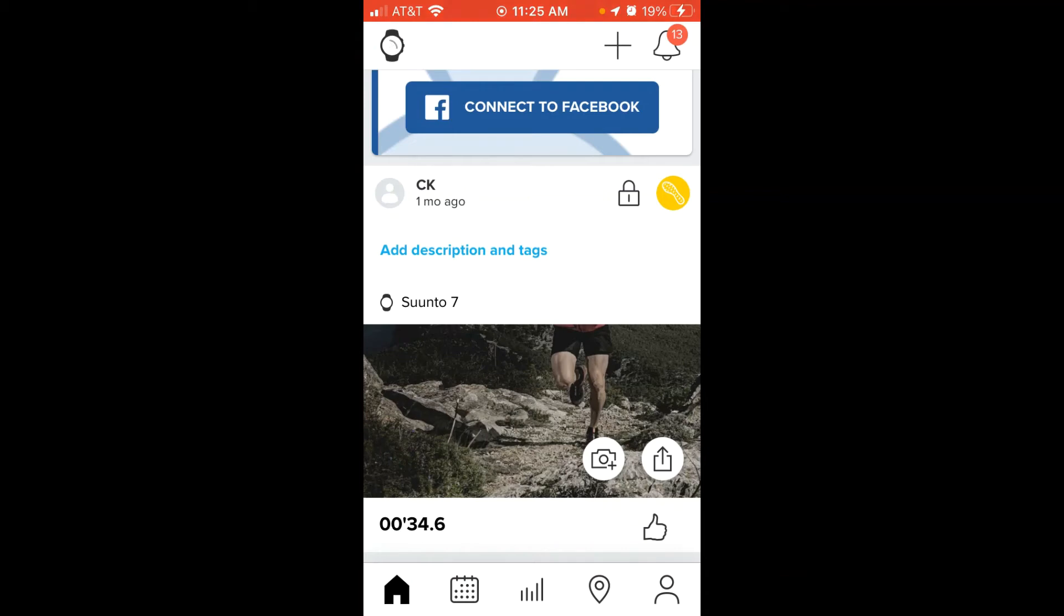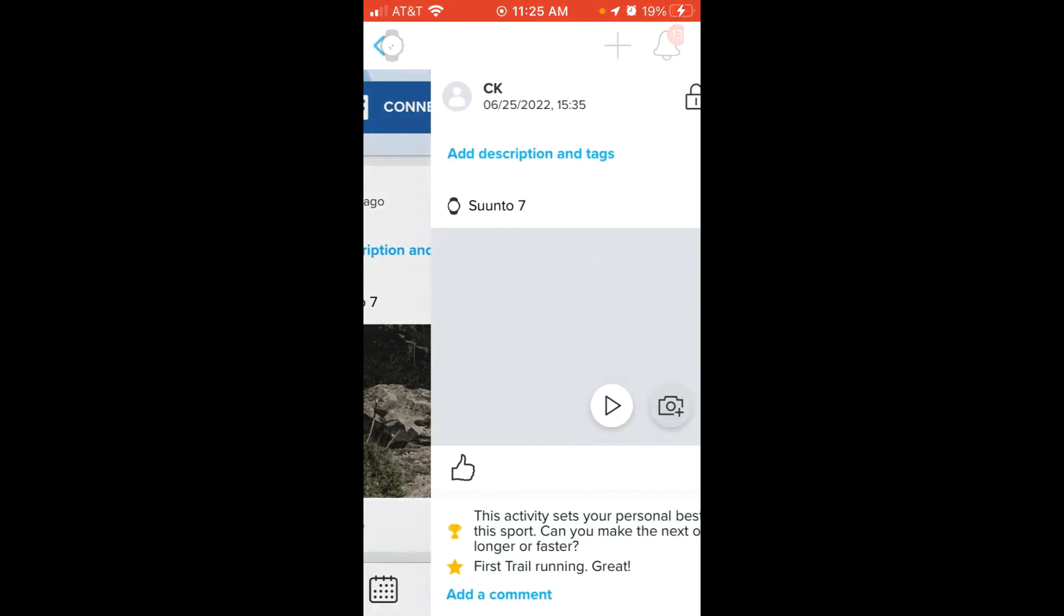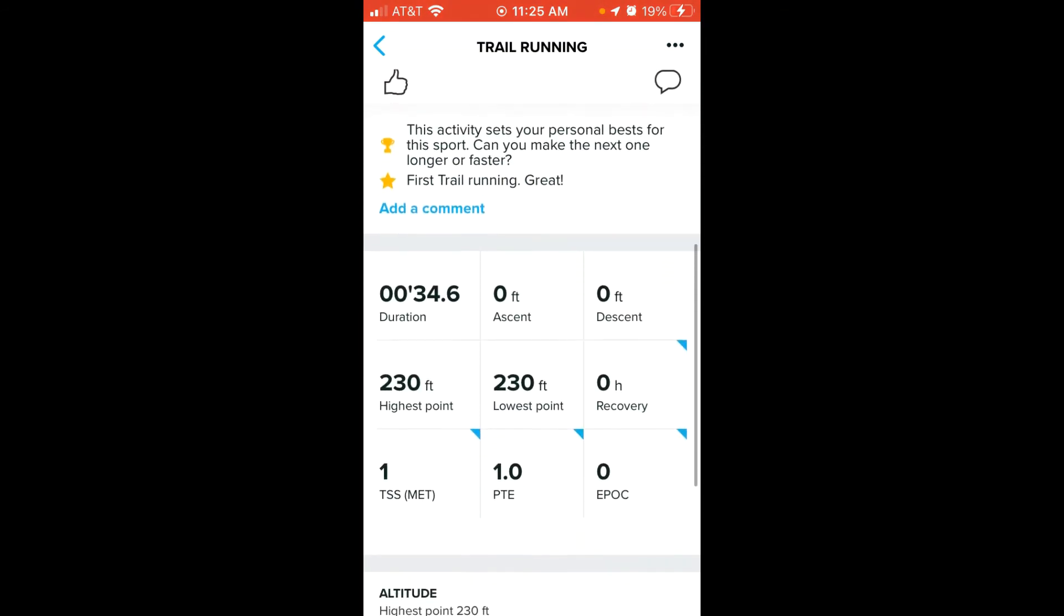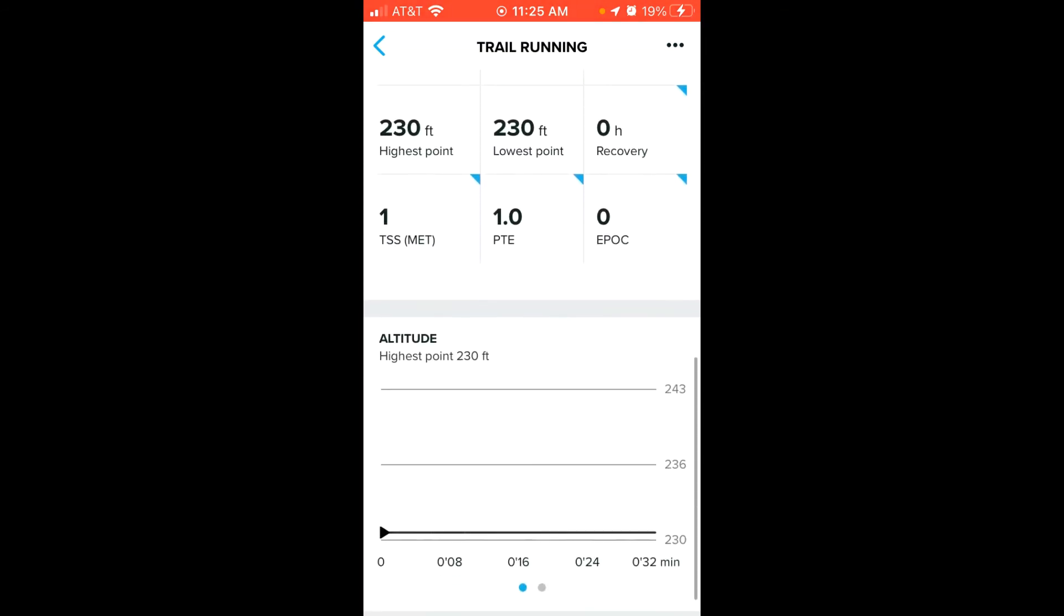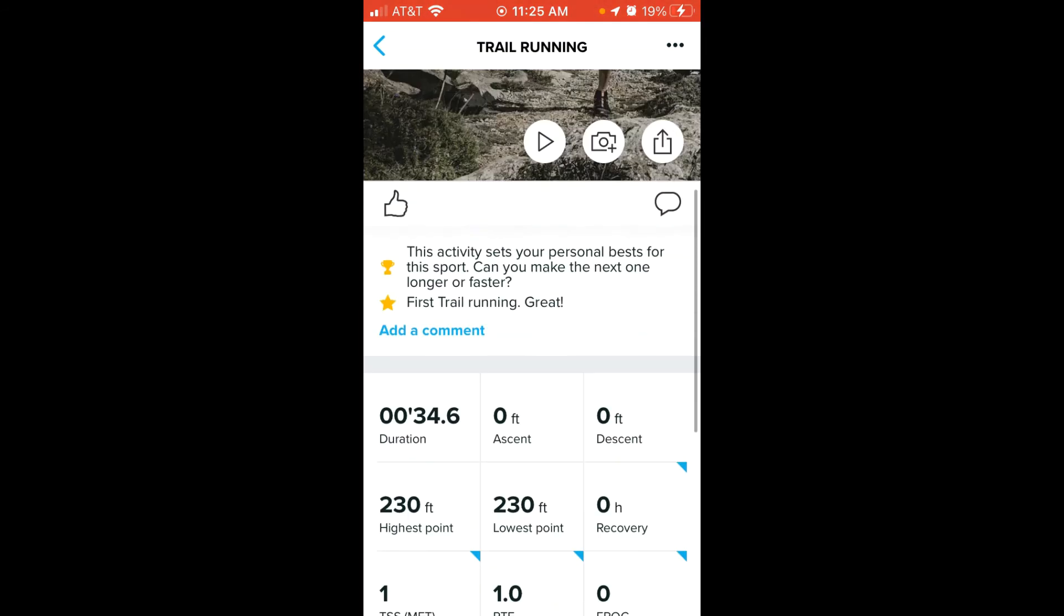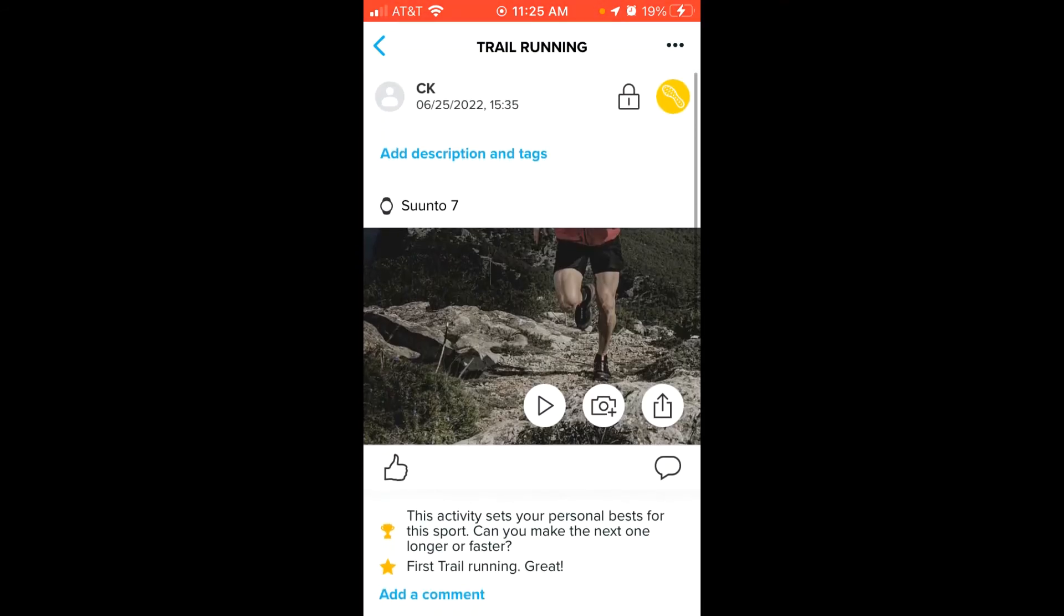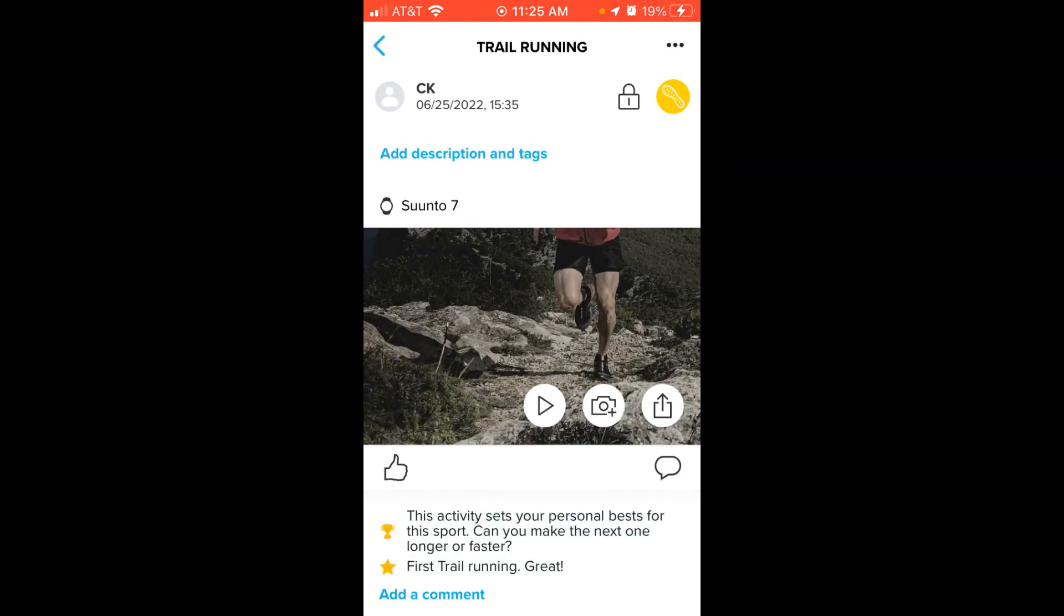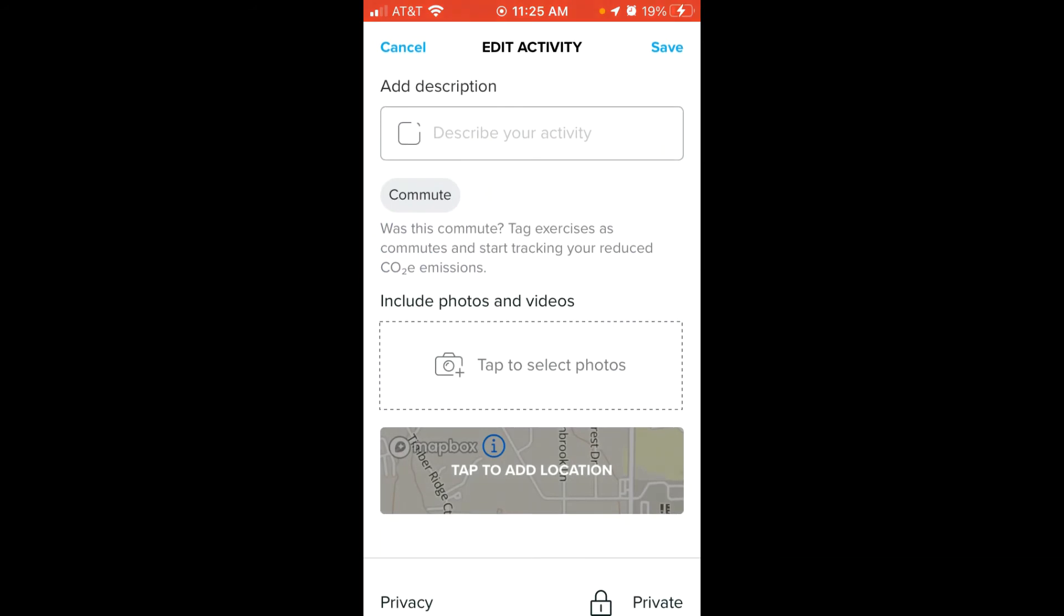You're going to simply click on the little lock icon next to the activity. And then once you get into the activity you can see some of the details of it. If you want to delete it, you're going to click on the three dots in the top right corner and choose Edit.